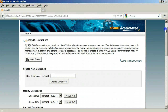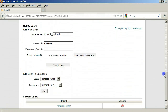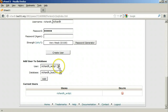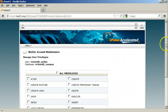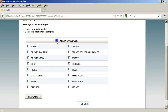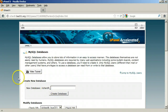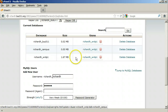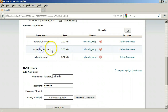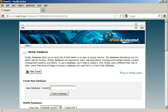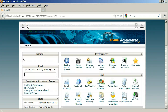Next, scroll down to Add User to Database. We want to add the WordPress user to the campus database. Click Add. Give the user all privileges. Click Make Changes. Go back. As we see under Current Databases, the WordPress user is a user of the campus database. Click Home at the top to return to the cPanel screen.